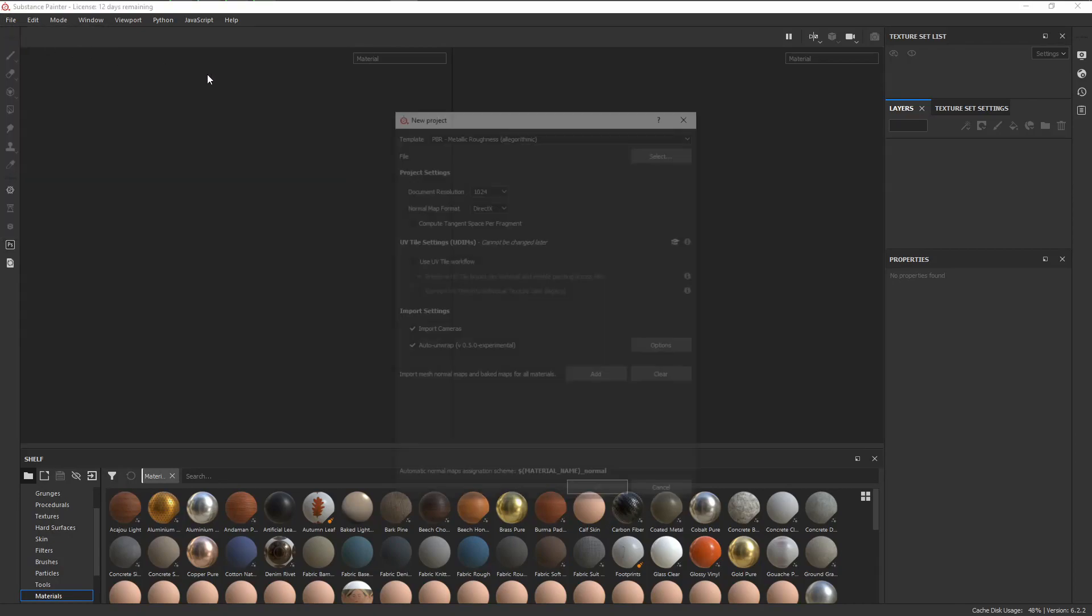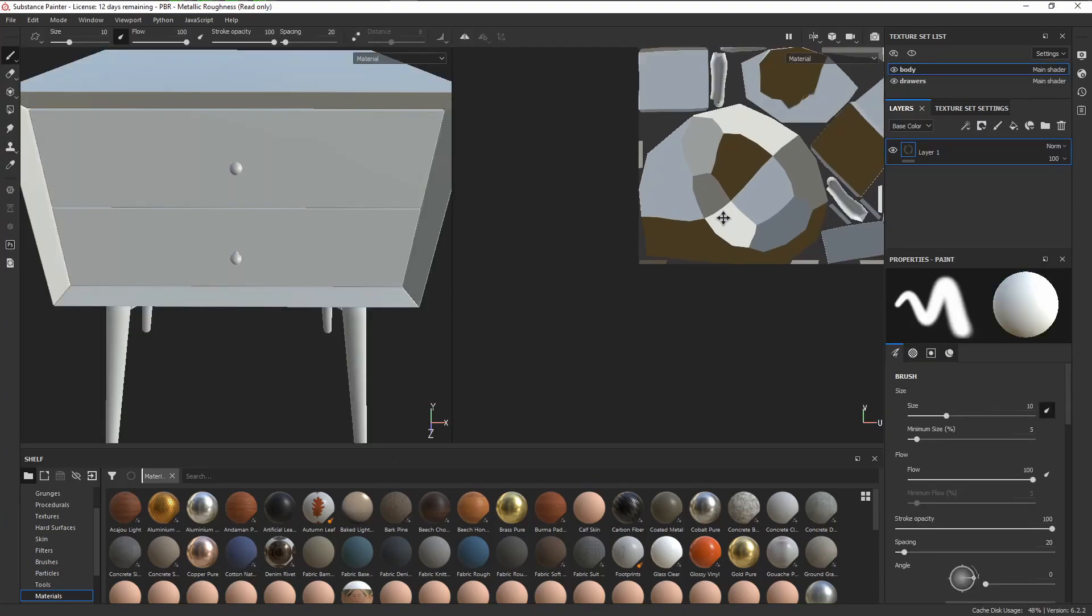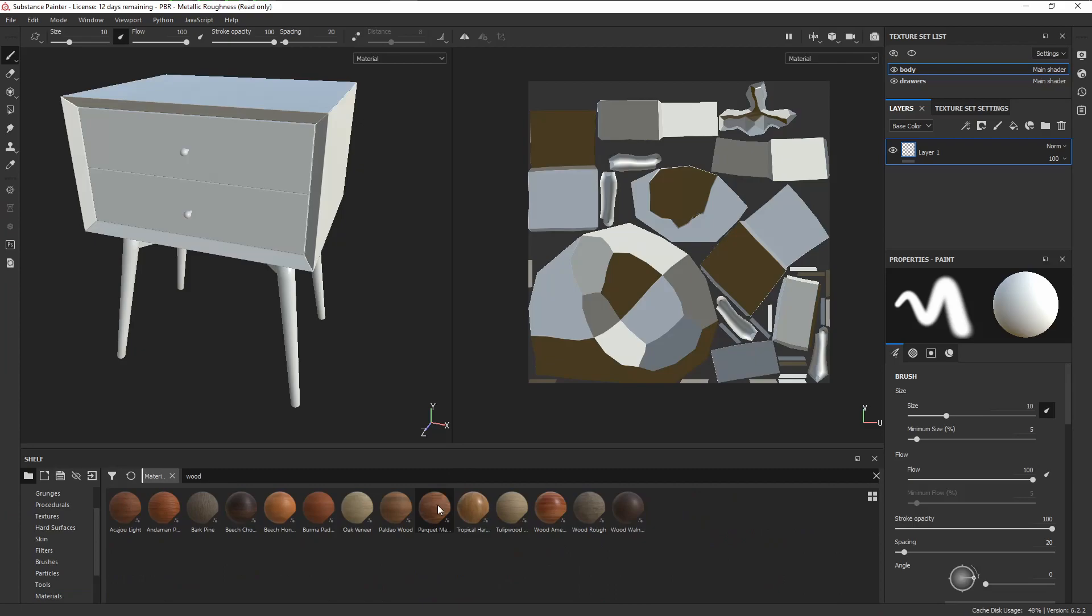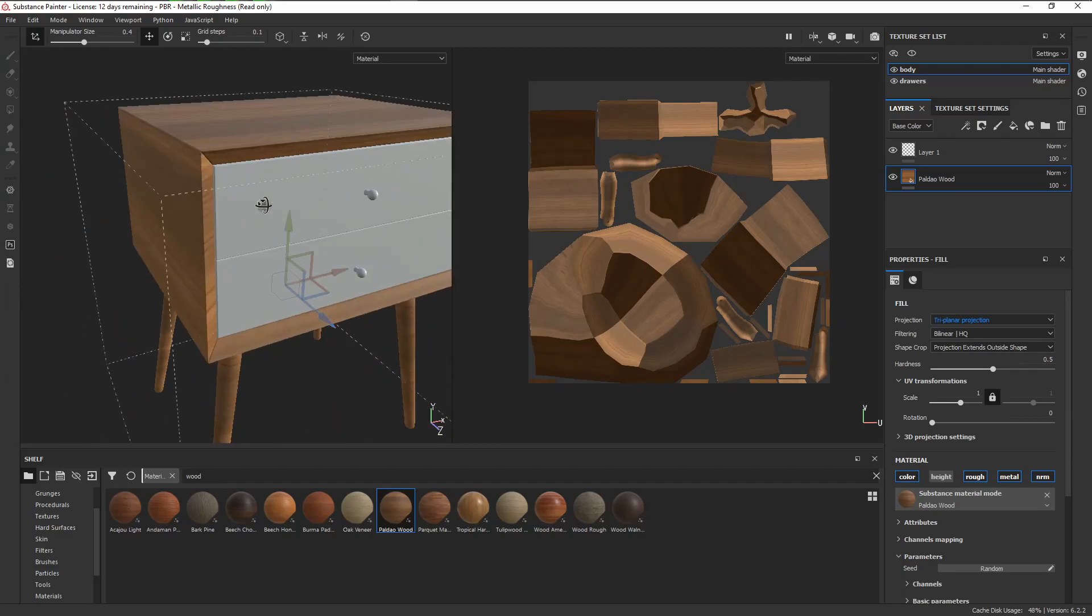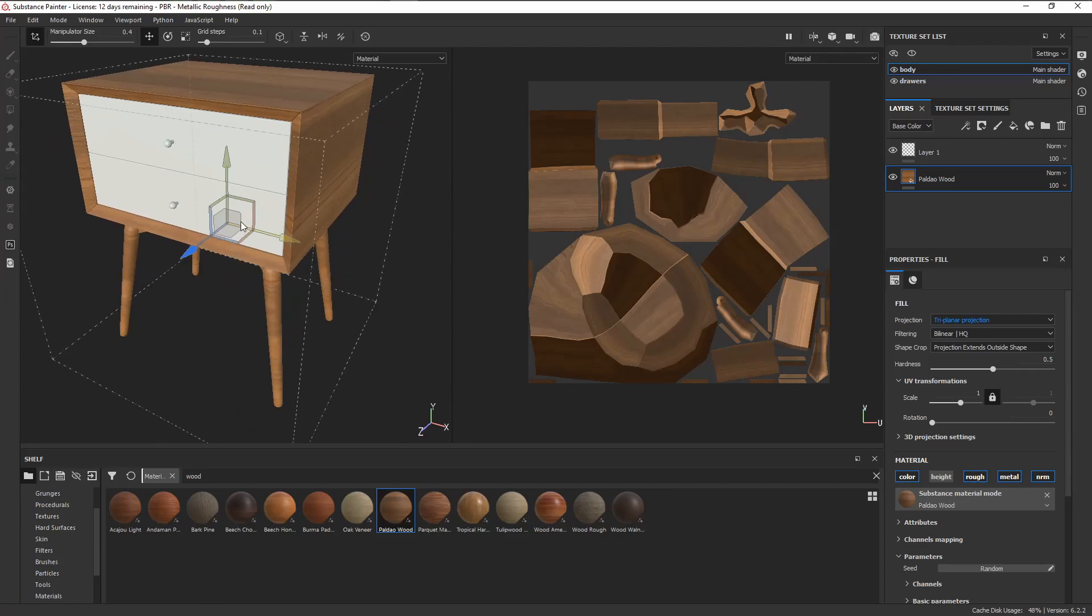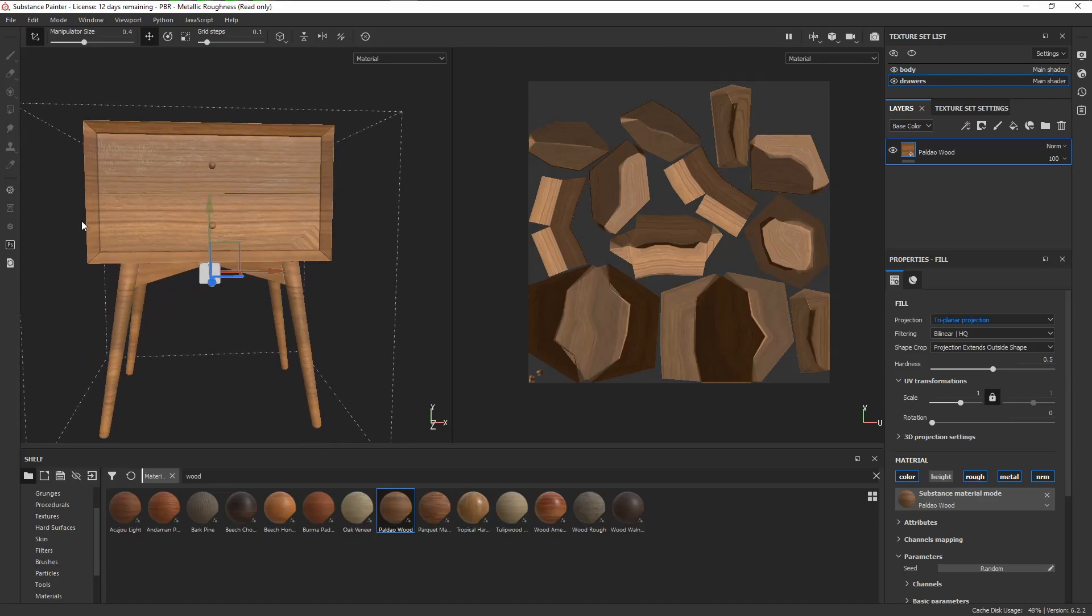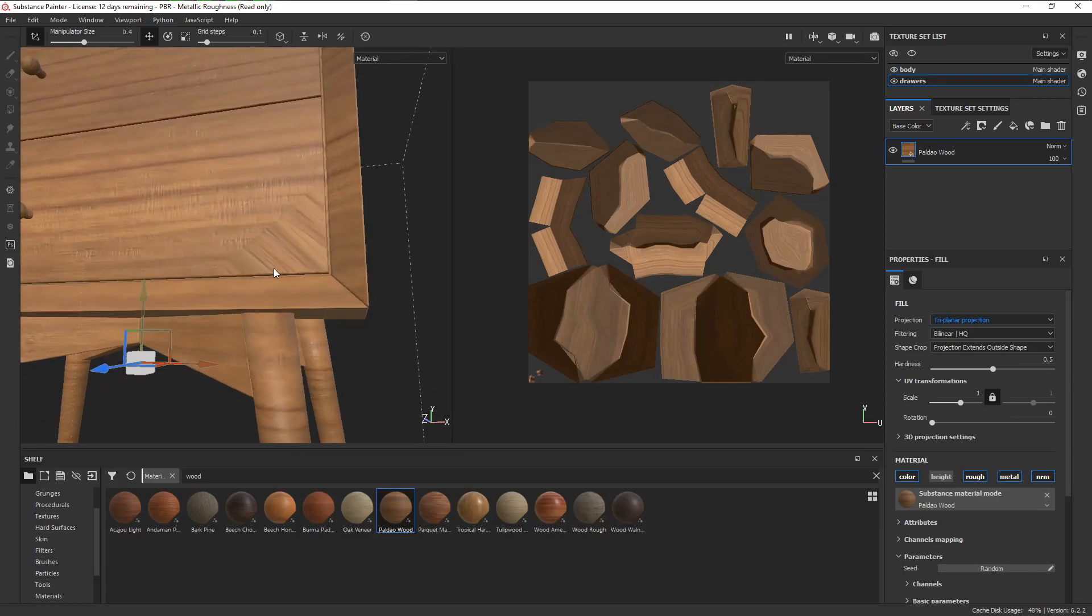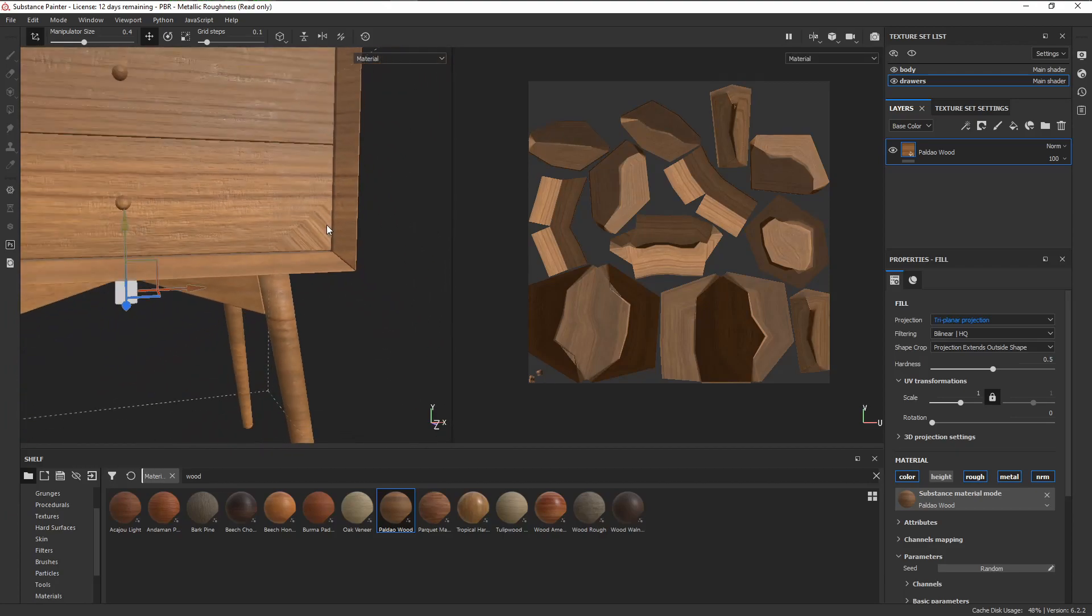Let's just import the mesh into Painter with the default settings, give it a couple of seconds to unwrap, and here it is. Let's drag in some wood, turn off the height channel, and change the projection mode to triplanar projection. So far, so good. Now let's do the same thing for the drawers. But as you can see, it's not always going to look great. You have some really nasty looking stretching here by the corner, but we can fix this really easily.